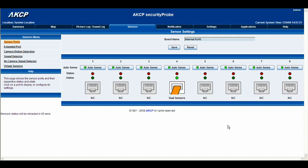So here we are in our sensors interface and we're going to take a look at the advanced sensor setup within the security probe interface.